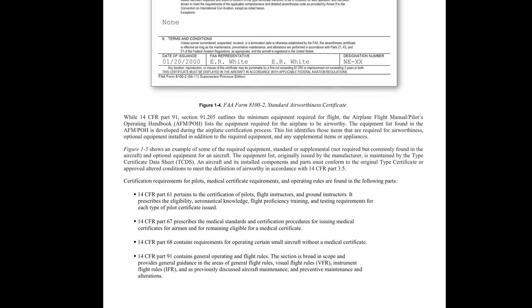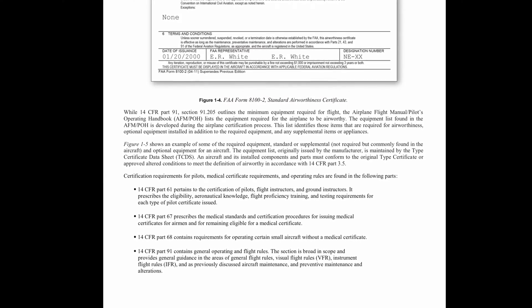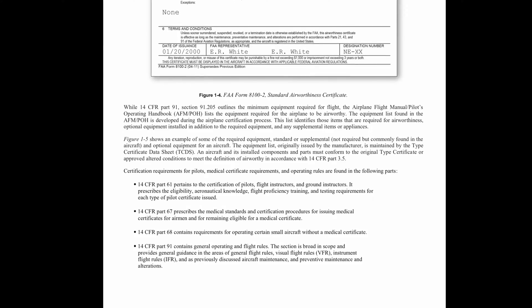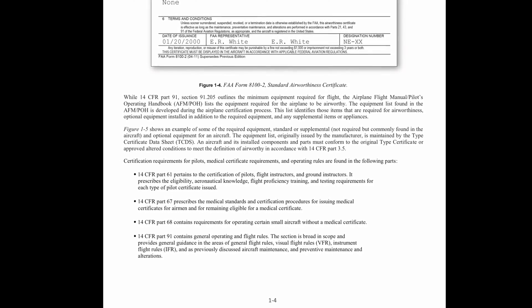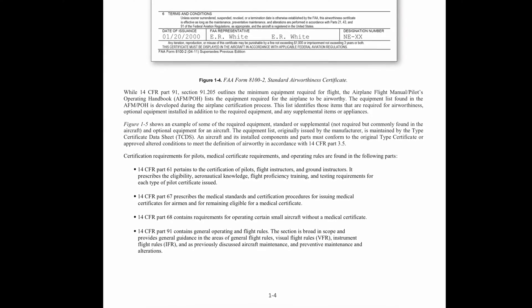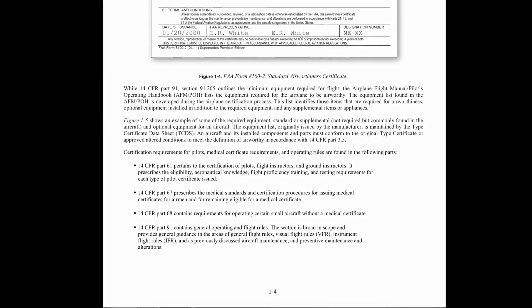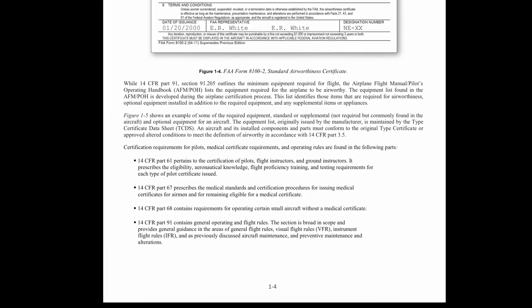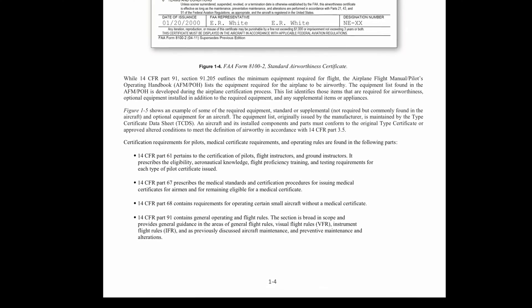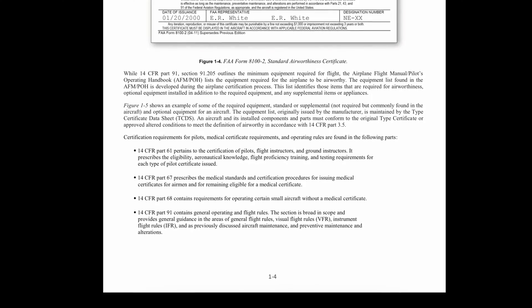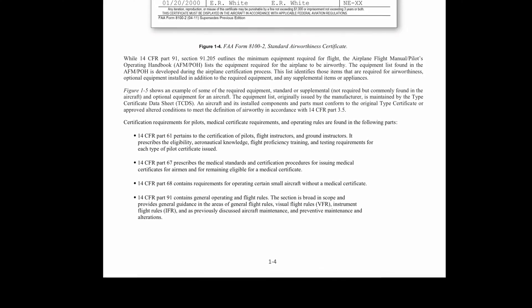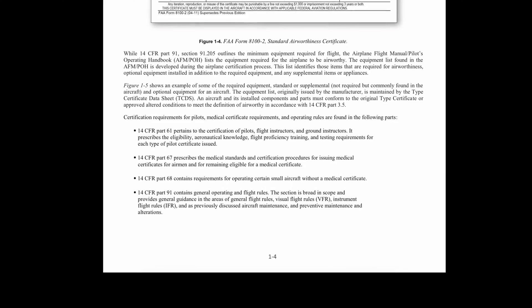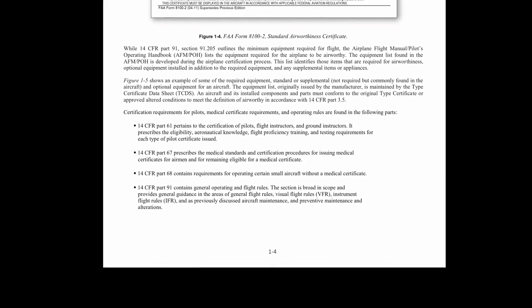Certification requirements for pilots, medical certificate requirements, and operating rules are found in the following parts. 14 CFR Part 61 pertains to the certification of pilots, flight instructors, and ground instructors. It prescribes the eligibility, aeronautical knowledge, and flight proficiency training and testing requirements for each type of pilot certificate issued. 14 CFR Part 67 prescribes the medical standards and certification procedures for issuing medical certificates for airmen and for remaining eligible for a medical certificate. 14 CFR Part 68 contains requirements for operating certain small aircraft without a medical certificate. 14 CFR Part 91 contains general operating flight rules, covering general flight rules, visual flight rules, instrument flight rules, and aircraft maintenance, preventative maintenance, and alterations.